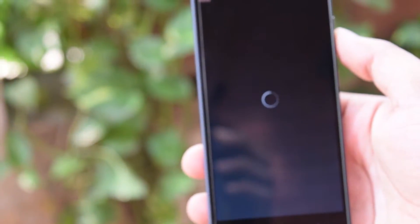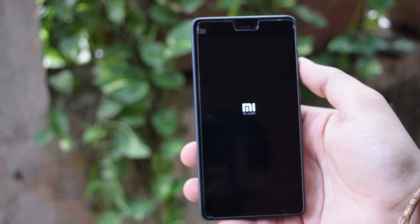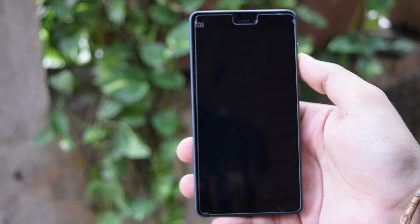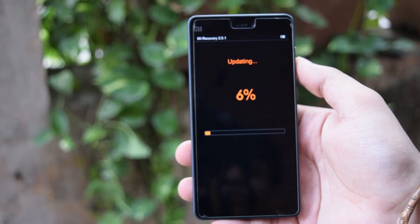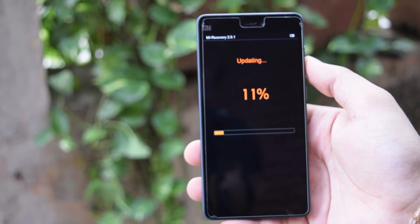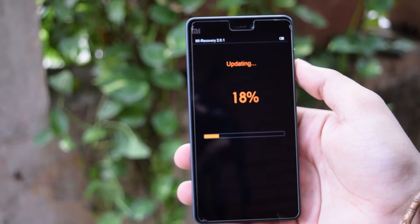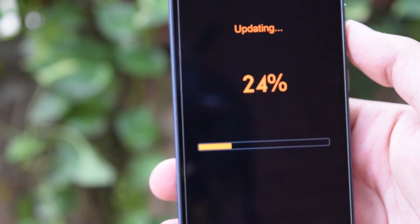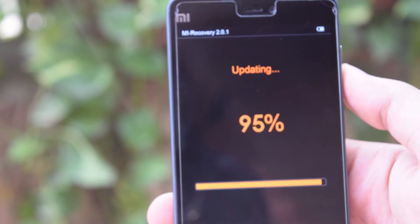Navigate to where you downloaded the ROM and select it. If you haven't rooted your smartphone, it will run perfectly. If you have rooted your smartphone, make sure to unroot it first before applying the update package. The update will take some time to apply. Also, make sure you download the ROM for the correct device version.